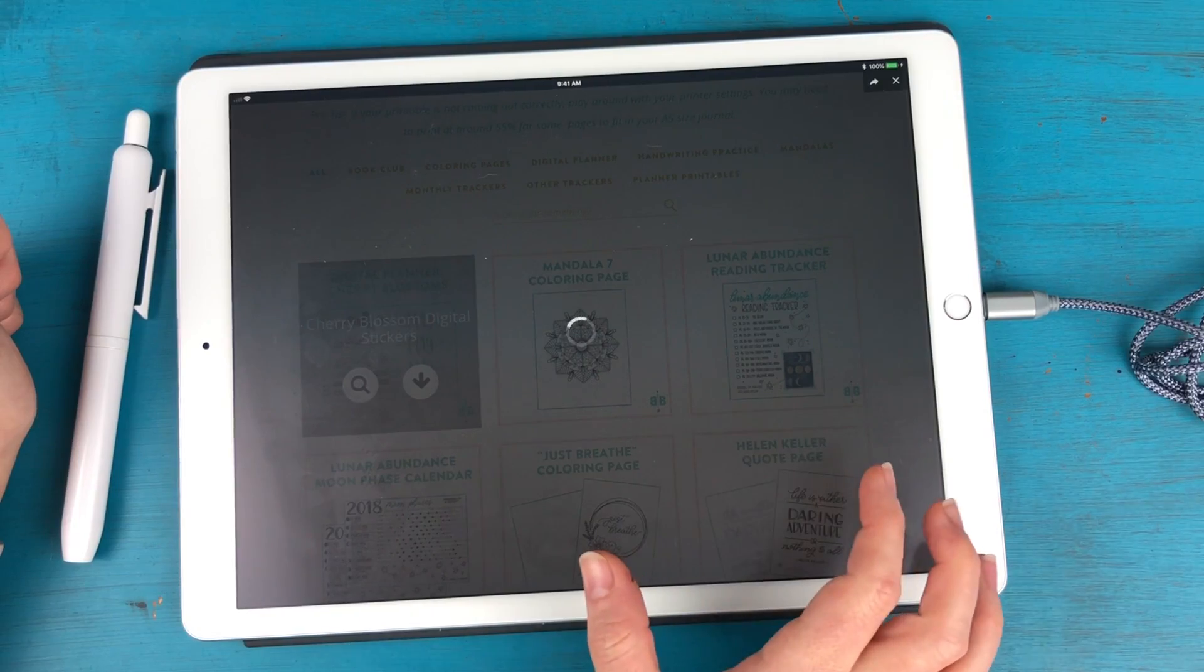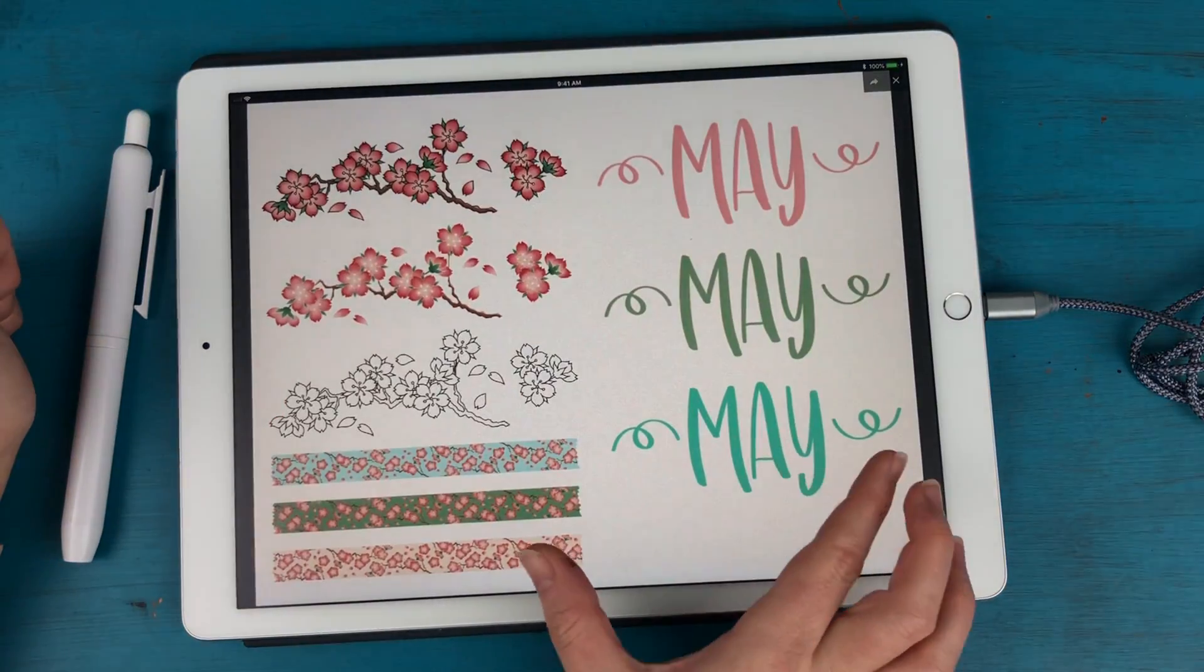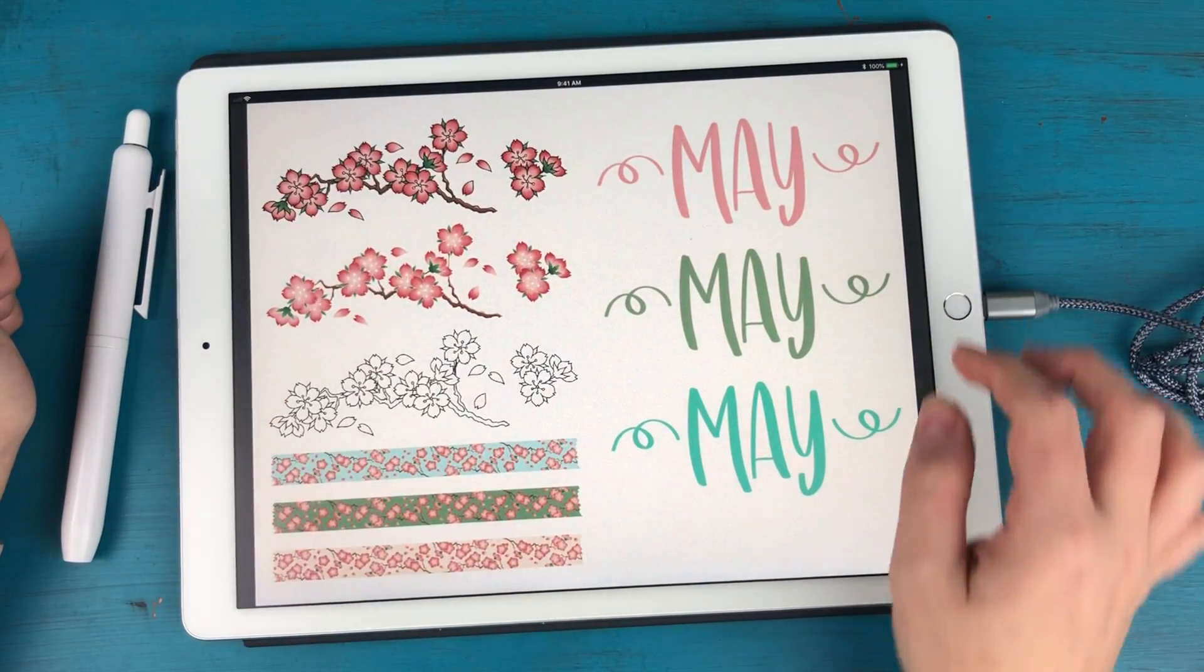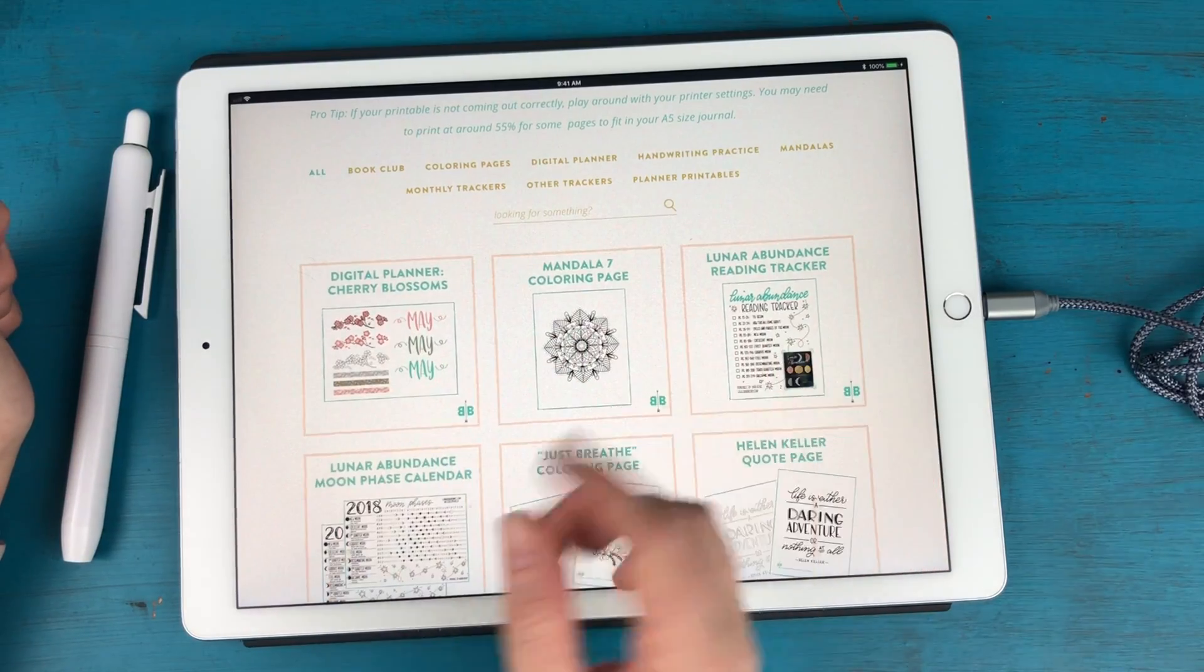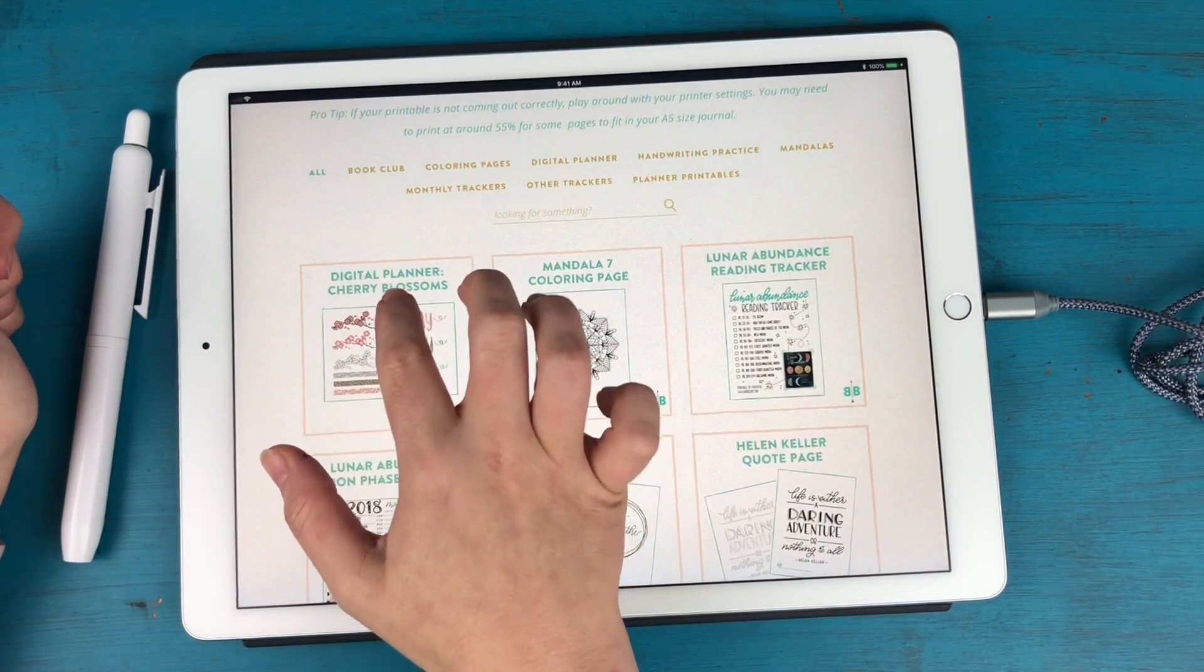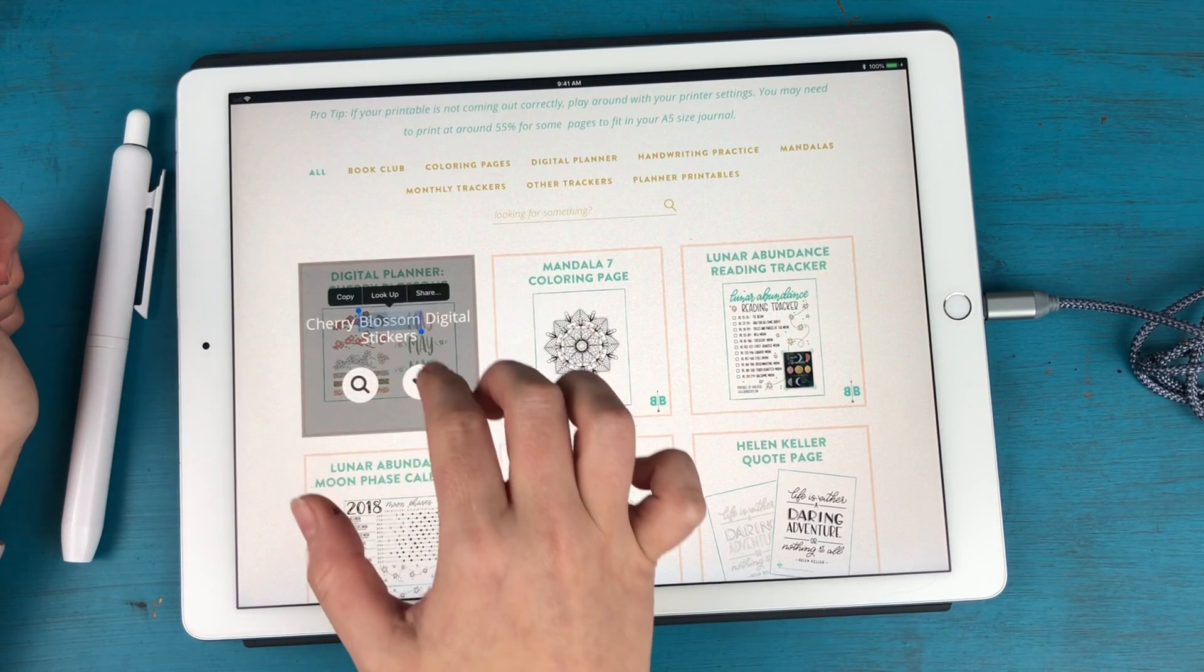So if you preview it's going to show you everything that you're getting in this download. If you're on your laptop you can simply hover over it and click.